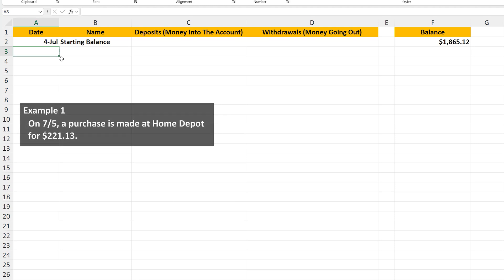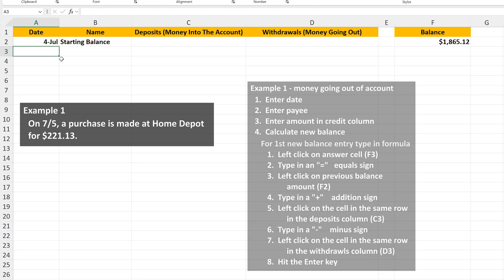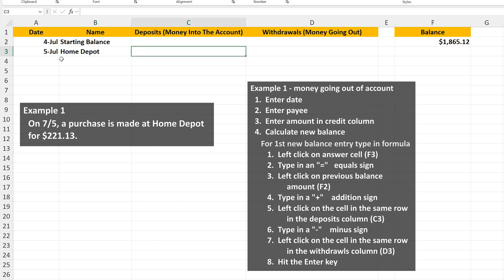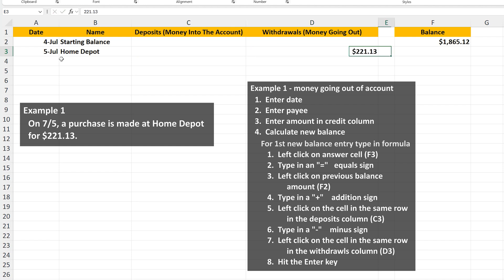Now let's say that on July 5th, a purchase is made at Home Depot for $221.13. We're going to enter this into row 3. Type in the date, type in the name of the payee. Then in column D, because this is money going out of the account, in cell D3, we put the amount of $221.13.